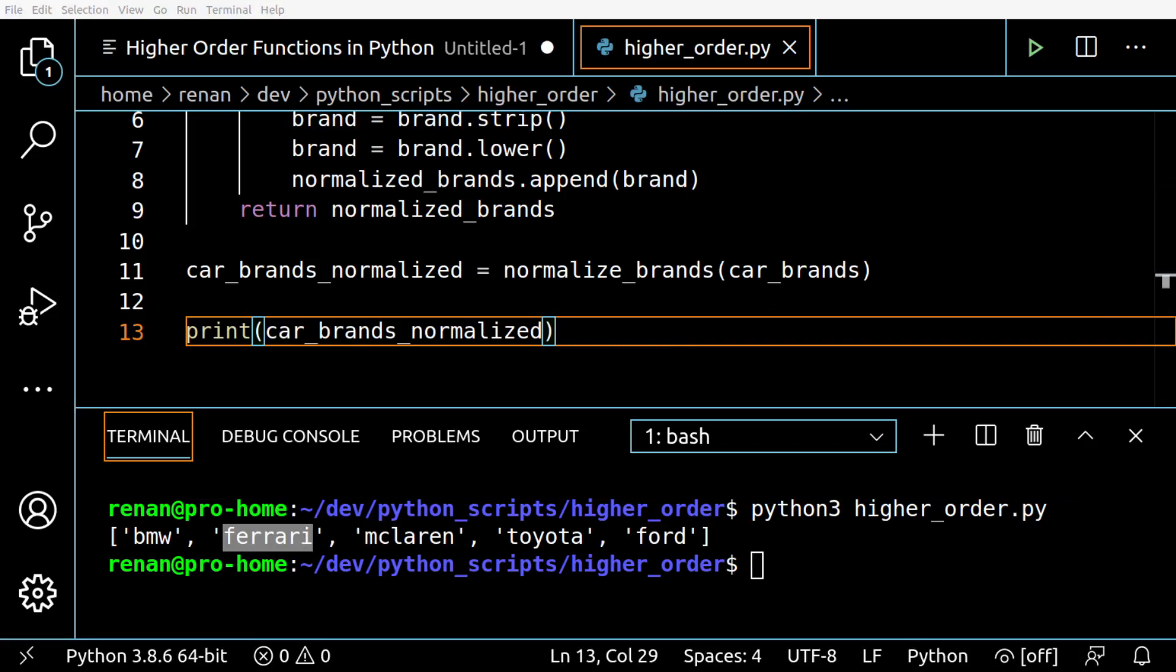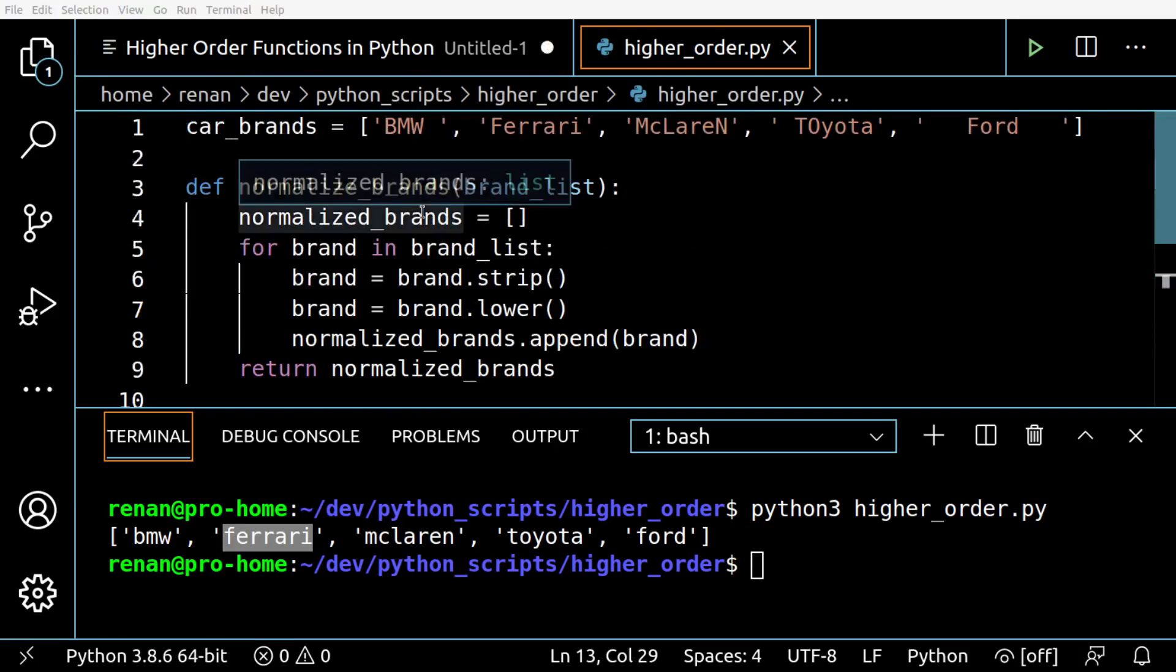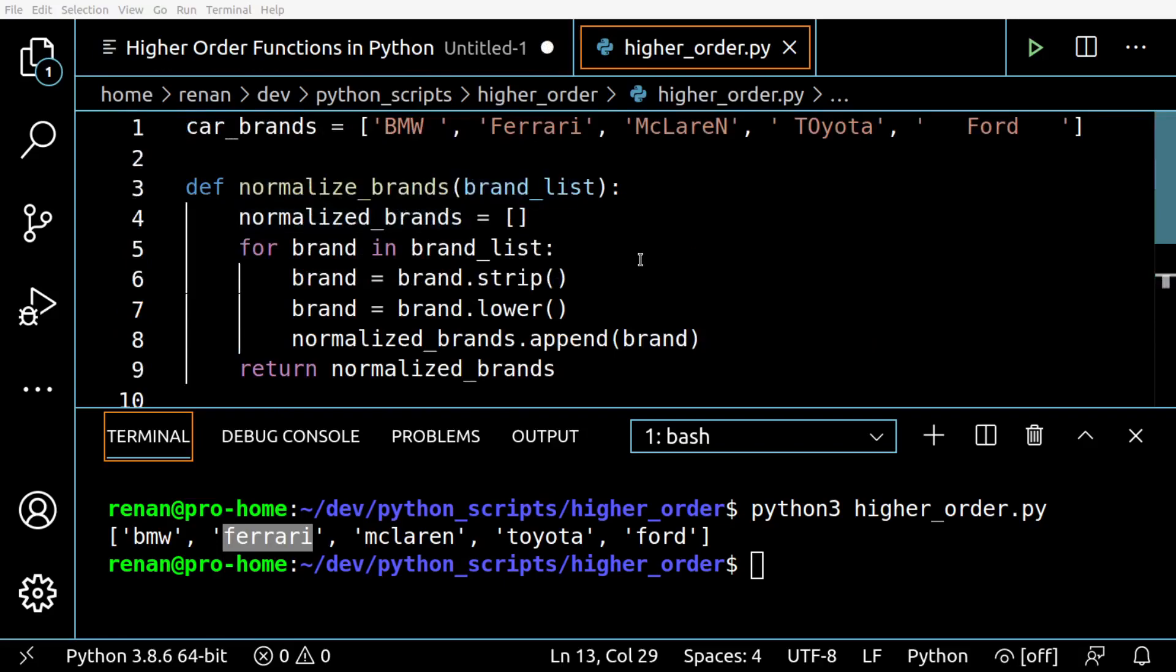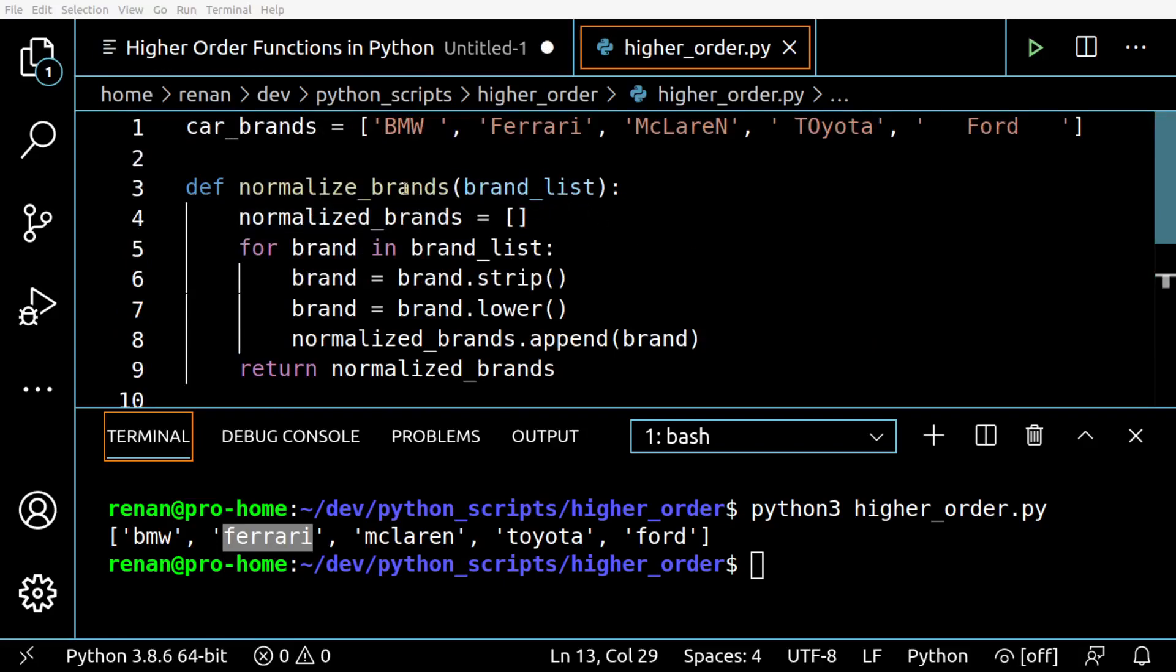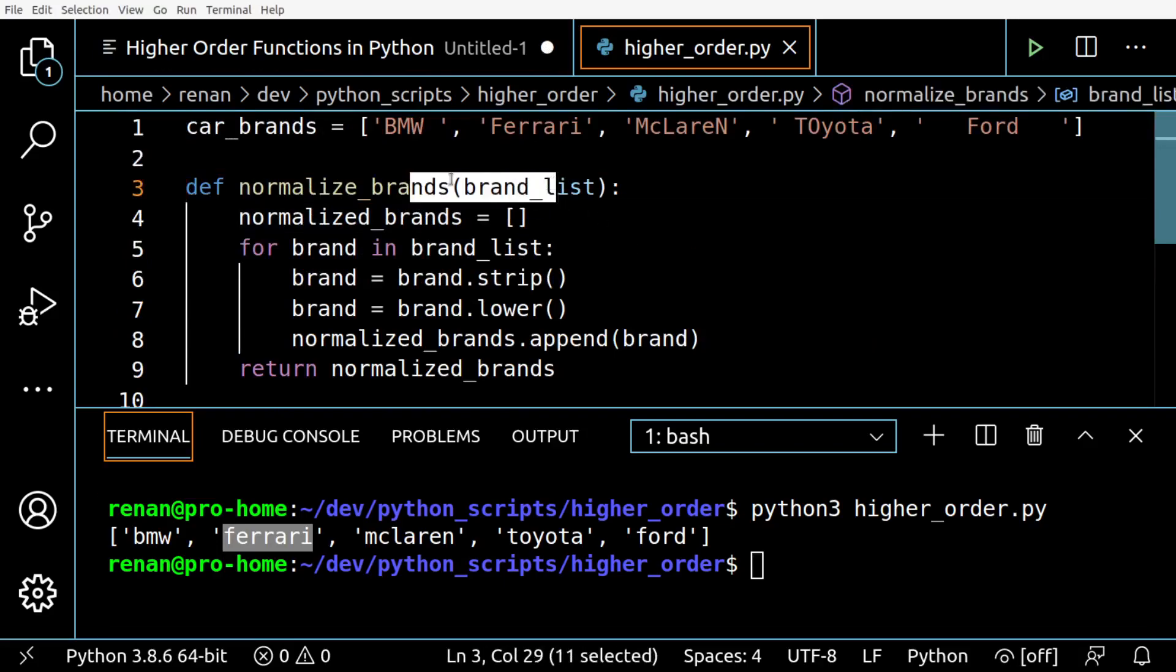But this function can be refactored to be more generalist. Functions can also be treated as objects, meaning we can have things like a list of functions, then we can iterate over them and apply the values in a more dynamic fashion. So let's change our function to do this.